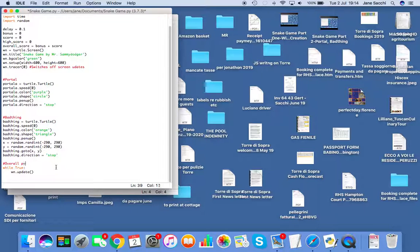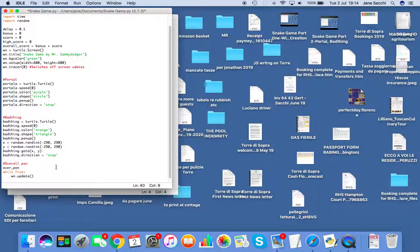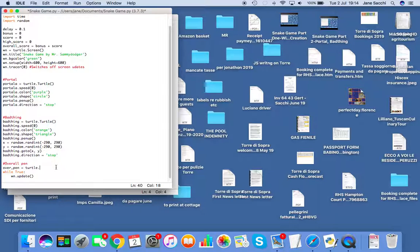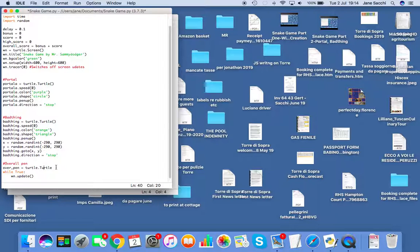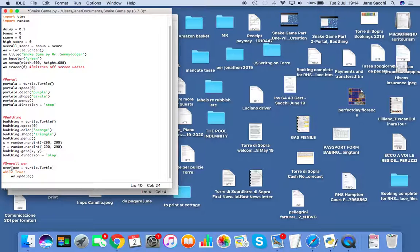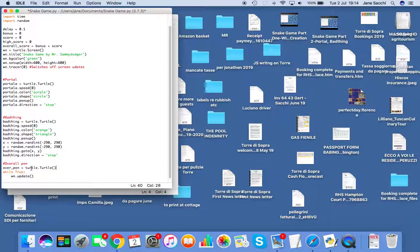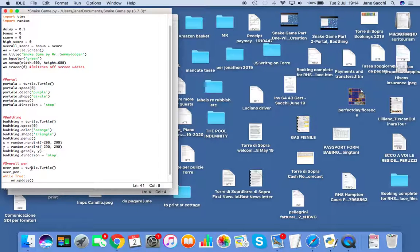Overall pen, because we're having two pens in this game. I'm going to call it over_pen. By the way, you can't have spaces in any names or variables, which is the posh name. Like all our other objects, it's going to be turtle.Turtle().